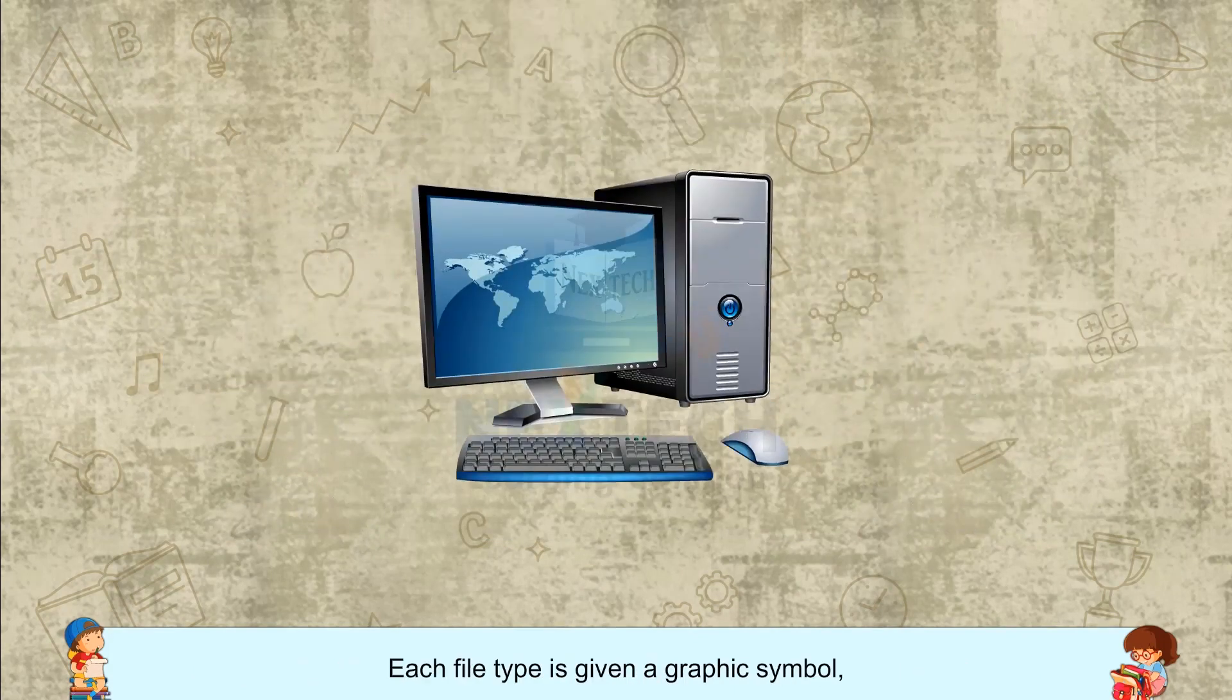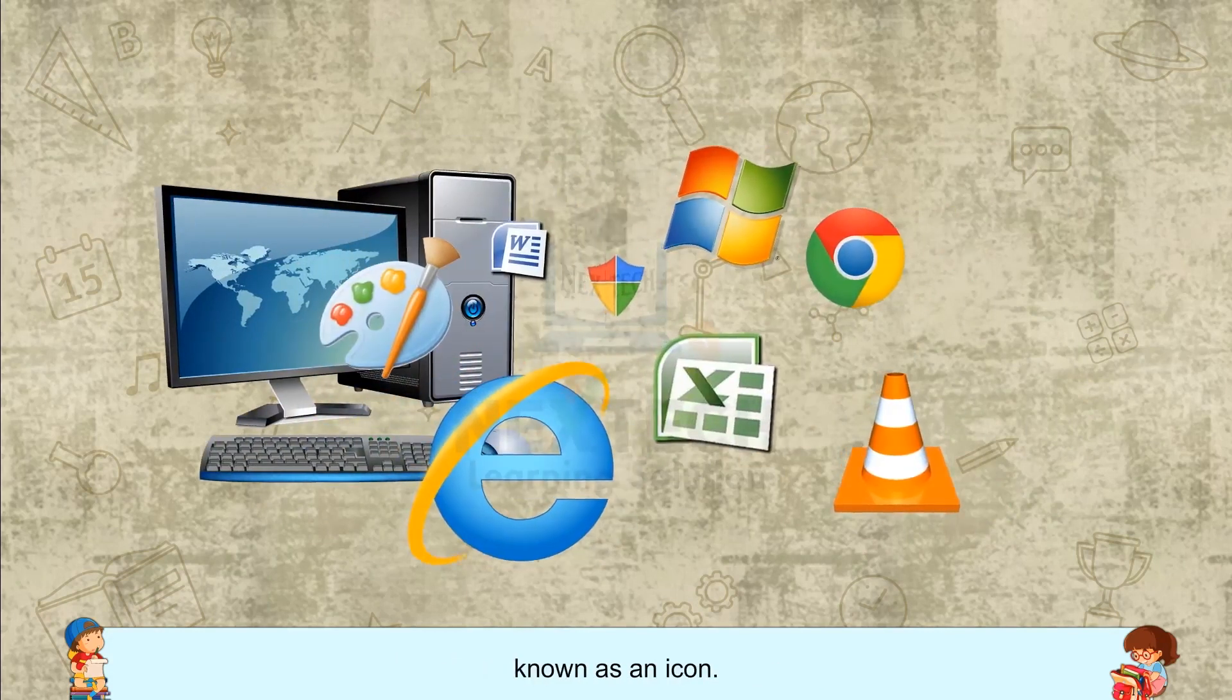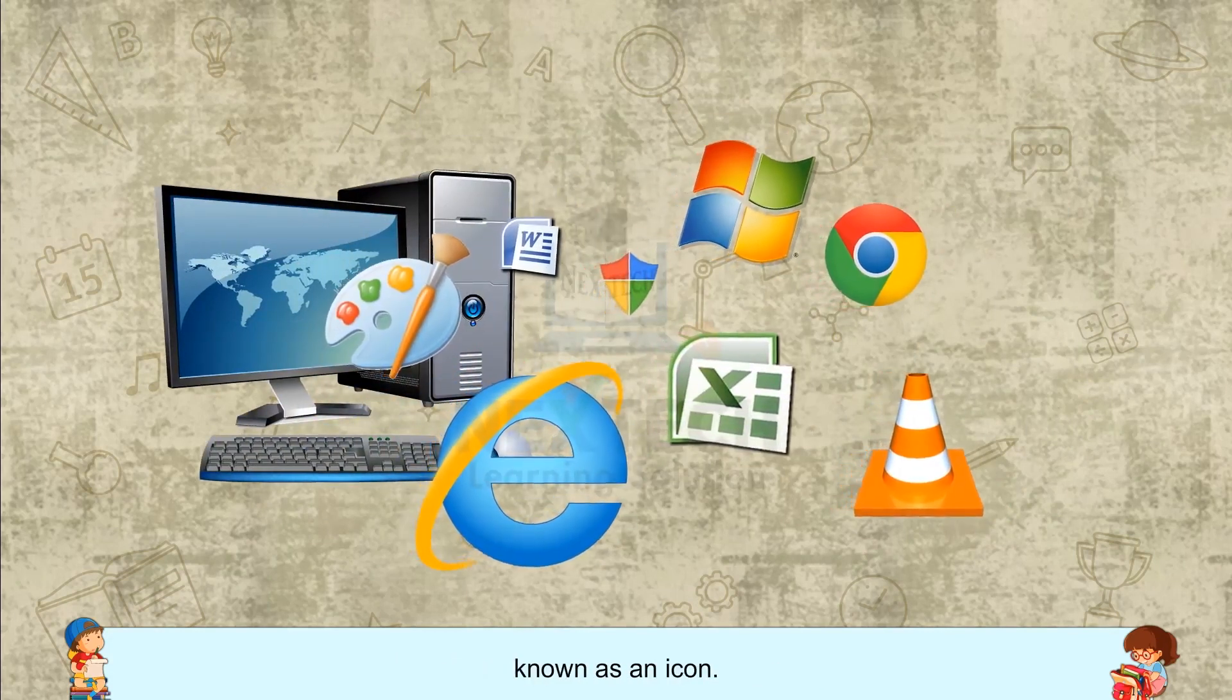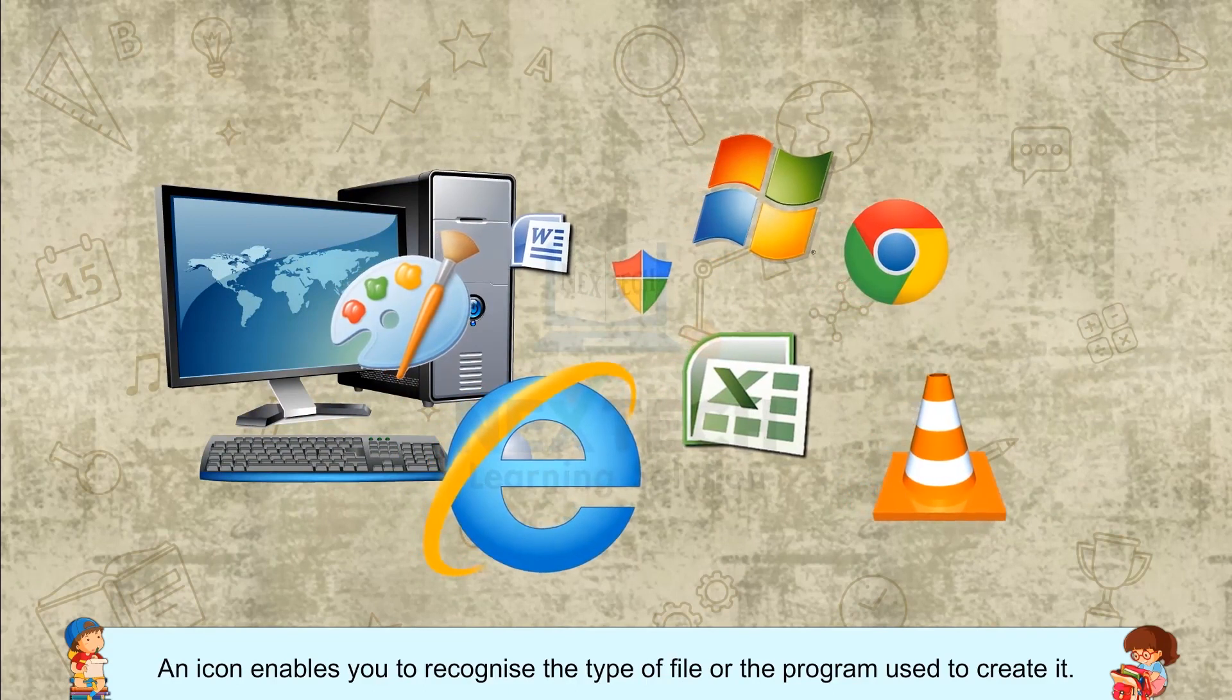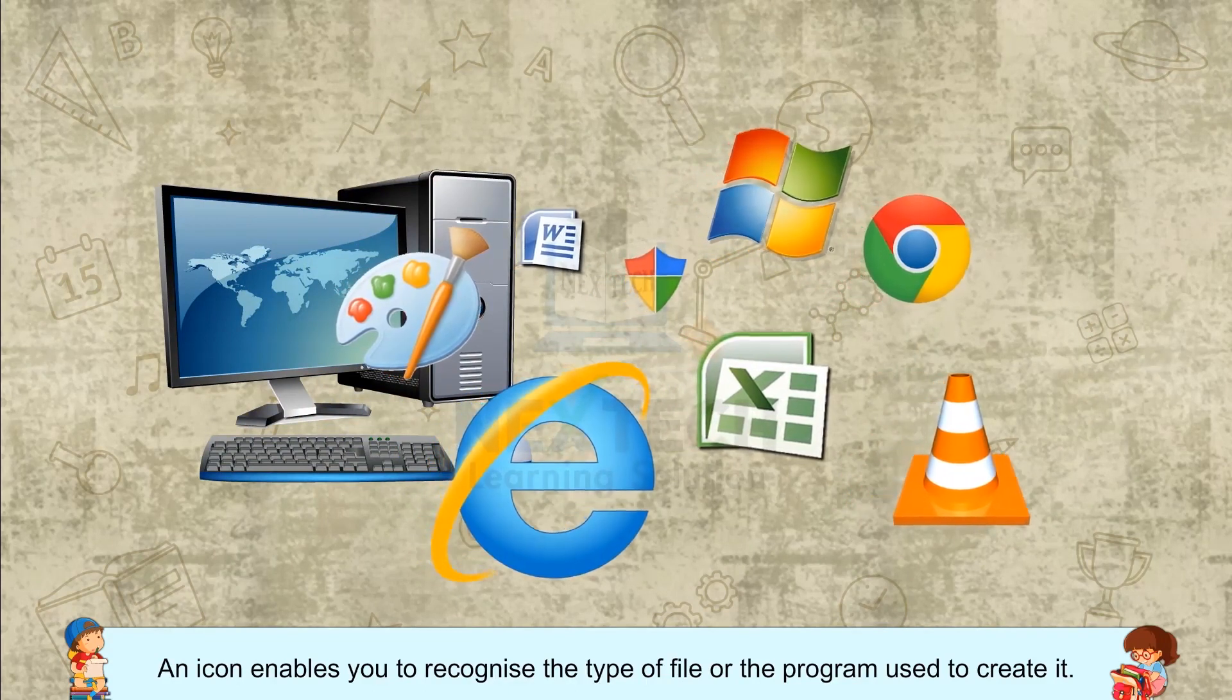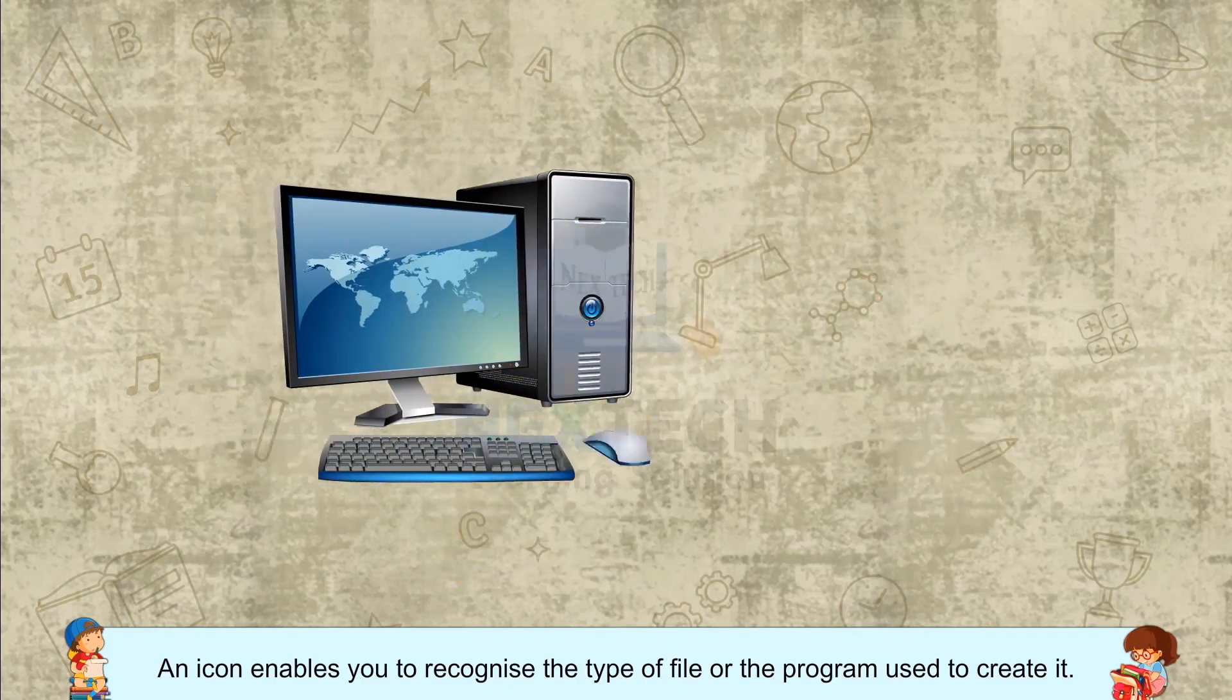Each file type is given a graphic symbol known as an icon. An icon enables you to recognize the type of file or the program used to create it.